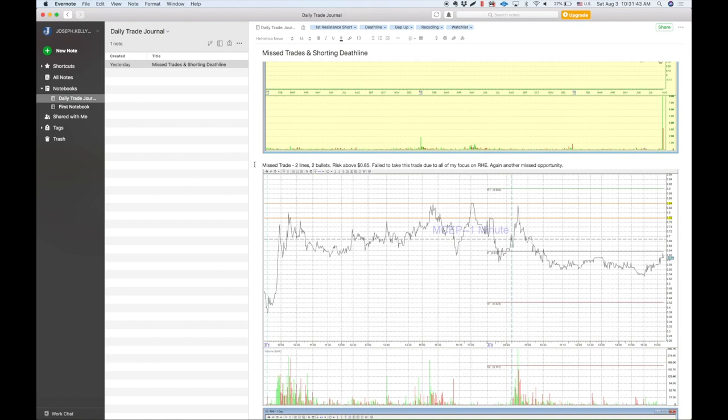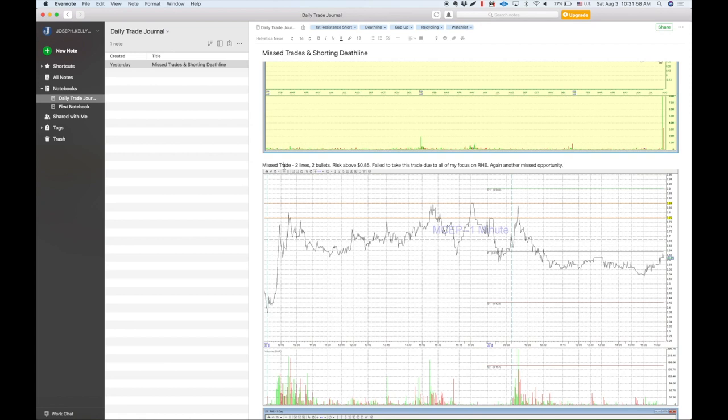I call this a missed trade. So I always have two categories. I have missed trades and actual trades. My missed trades, I always want to visit those. And my actual trades, I want to visit those as well. But I also want to consider do my actual trades cost me missed opportunities in other places because I'm too focused on other things.